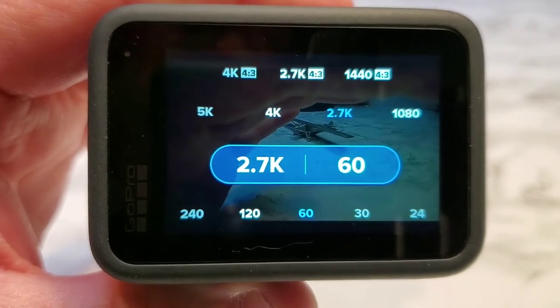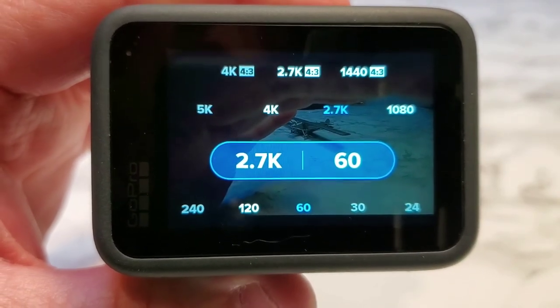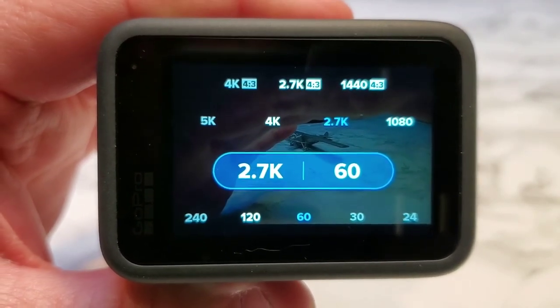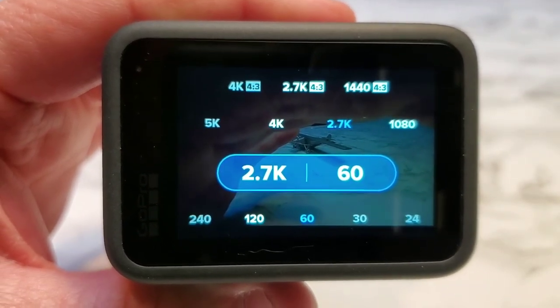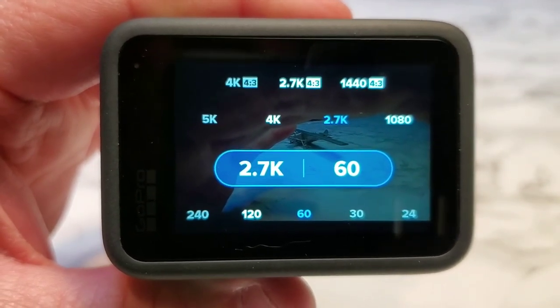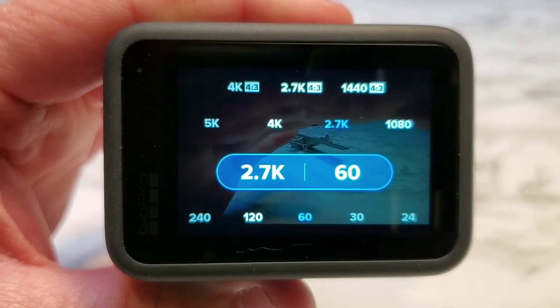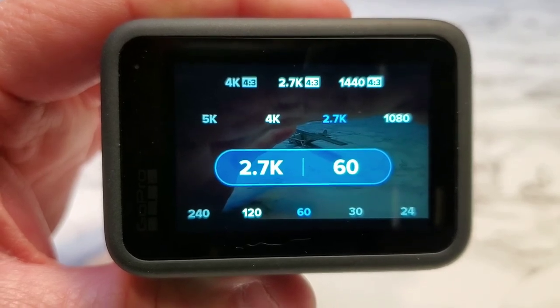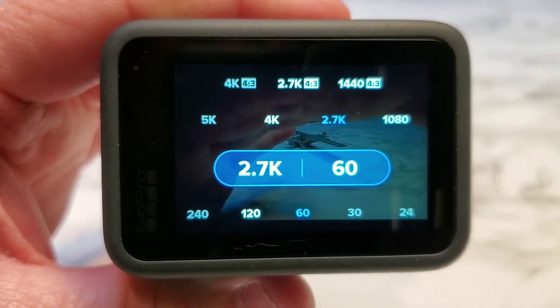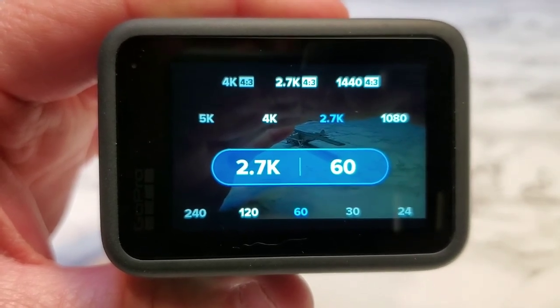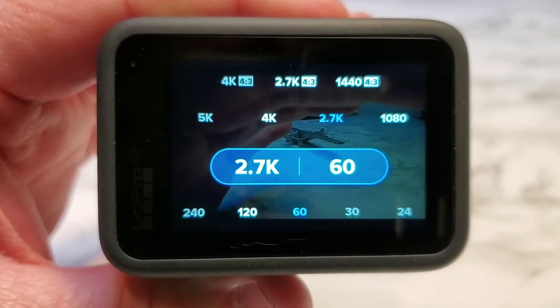Again, this is Just a Dad. This was a video on how to choose between 16:9 and 4:3 aspect ratio. Please like and subscribe, and thank you for watching.